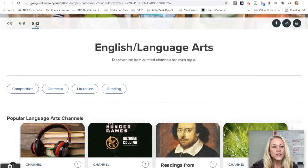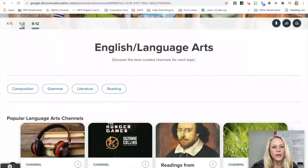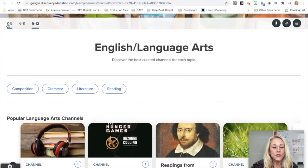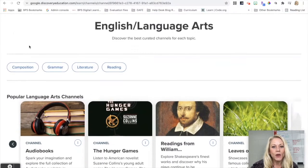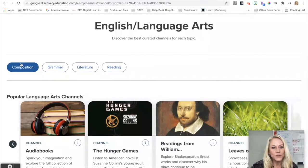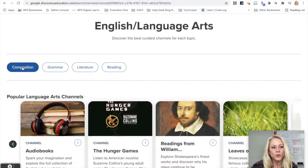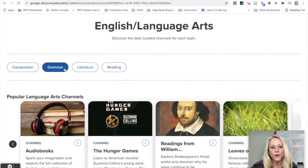You can see at the top I can select the grade band for what I teach, so whether I'm high school, middle school, or elementary. I also have subtopics so I can explore composition, grammar, literature, reading.